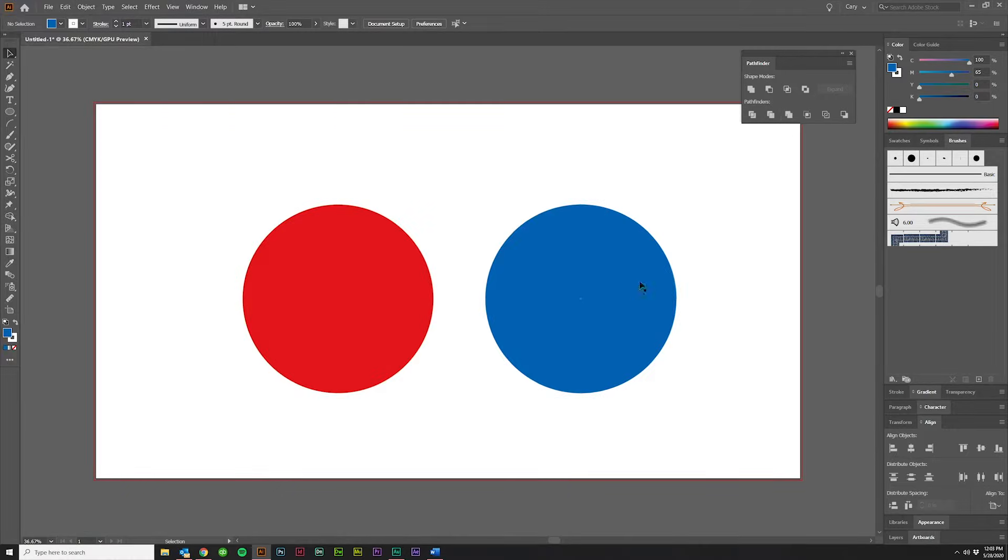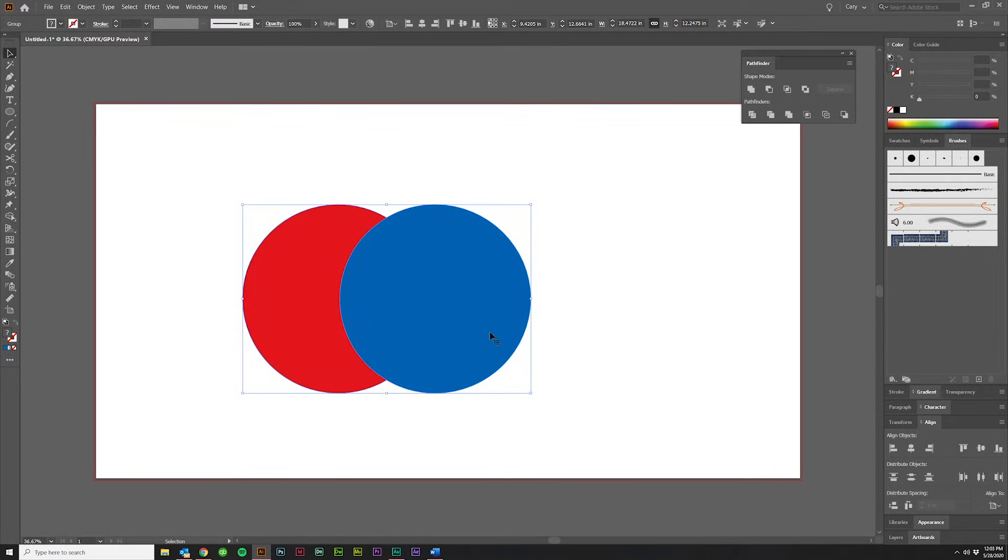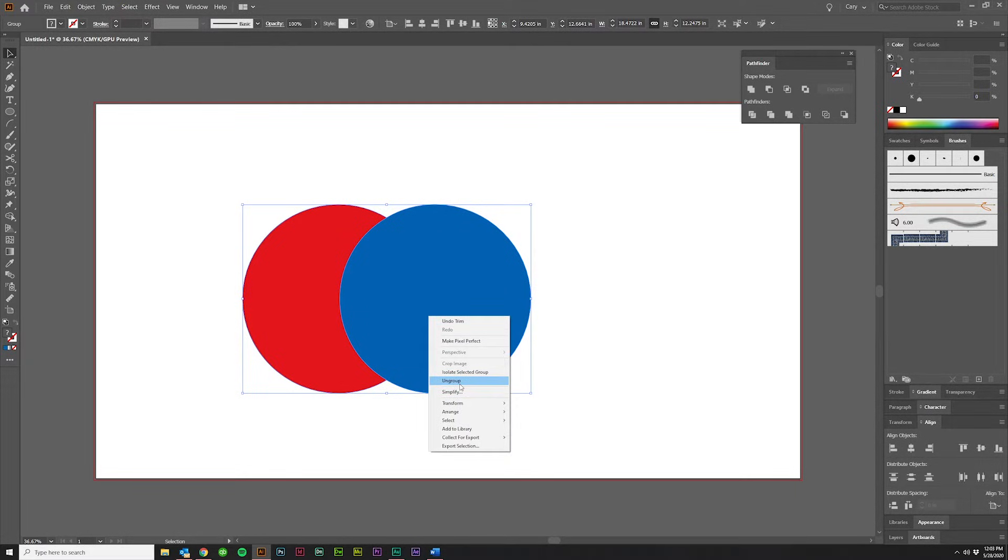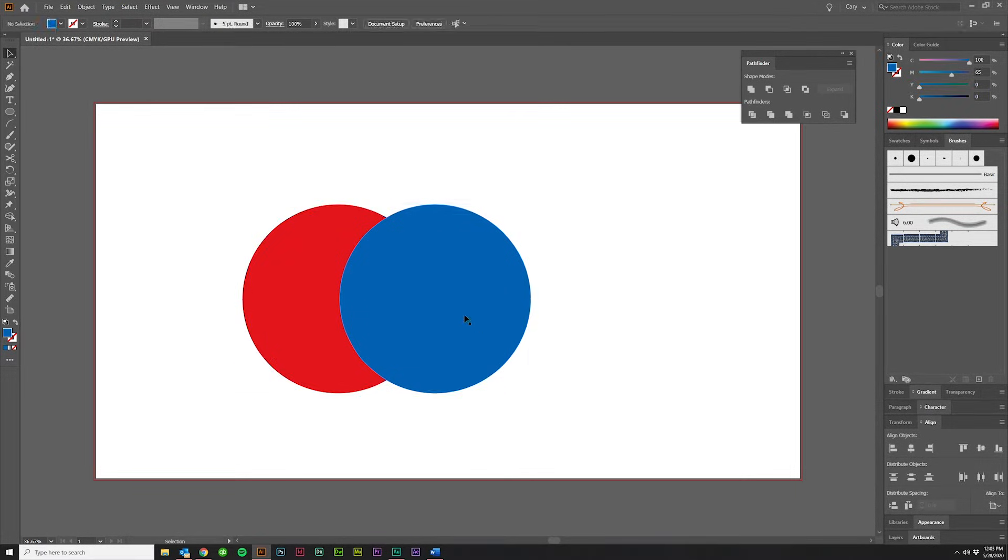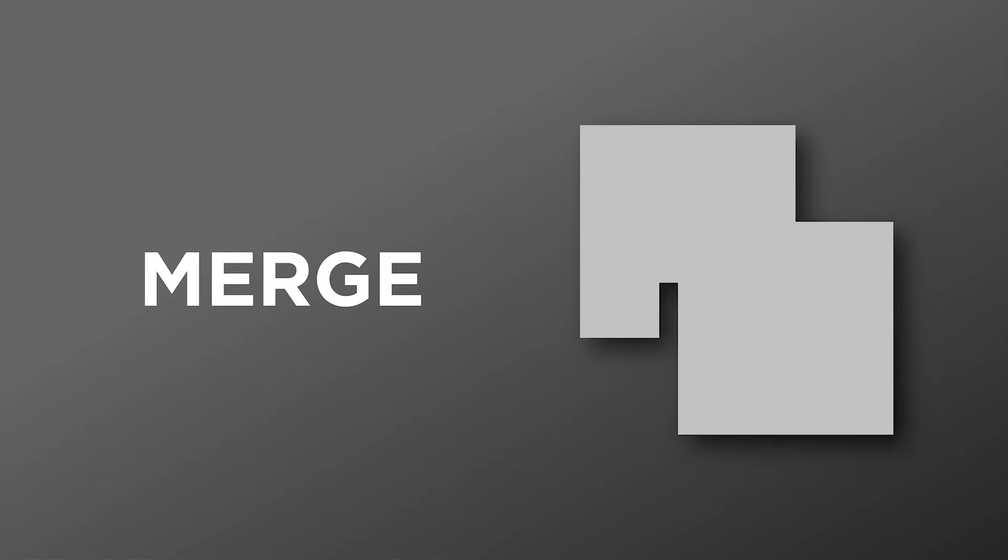The second option under Pathfinders is Trim. So if we take the objects, grab them, click Trim, it's going to erase the overlap from the top object from the back object. If I right-click and hit Ungroup and then drag this out, you should be able to see that.